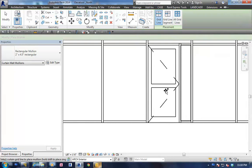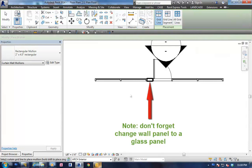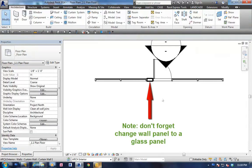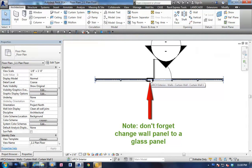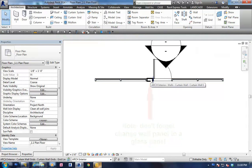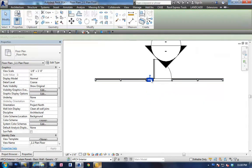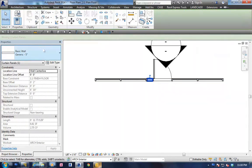Now, one last thing we need to do here is go back to our floor plan. As you can see, the wall panel is not a glass where we made that little sidelight. So we need to change that back to a glass panel.